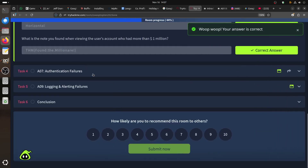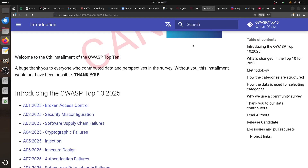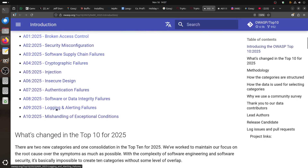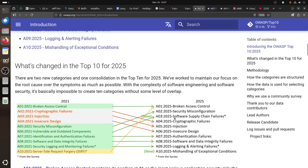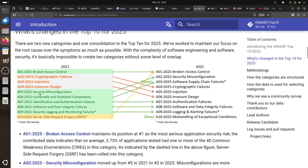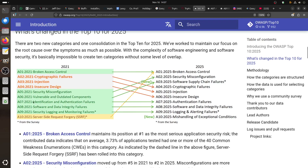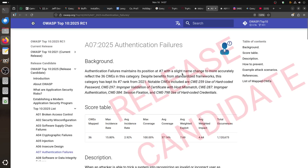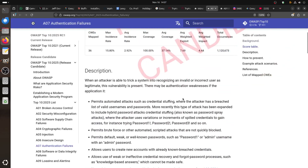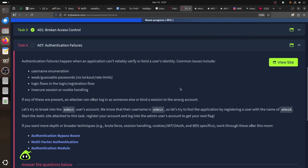Now let's go to number 7 - authentication failure. Authentication failure maintains its position at number 7, with a slight name change. If you're doing interviews, start memorizing the new names. Authentication failure happens when an application can't reliably verify or bind the user's identity. Common issues include username enumeration, no rate limiting, logic flaws in the login or registration flow, and insecure session or cookie handling such as Base64-encoded tokens.